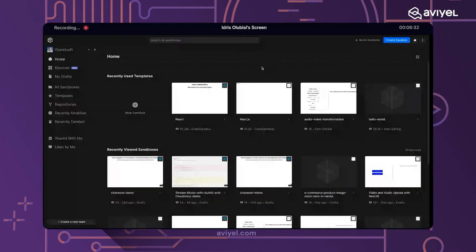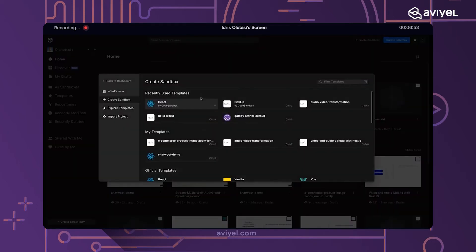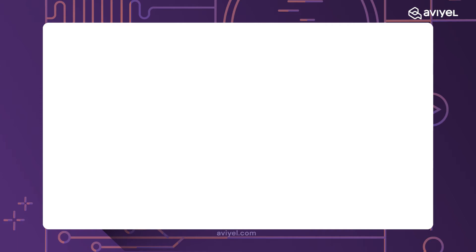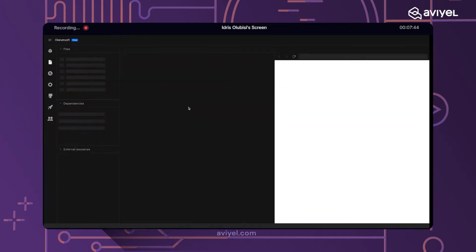That is my CodeSandbox account, so I'll be creating a React application there as a code samples application. It can be any front-end application — React, Vue.js, or any static page application. Creating a new sandbox here is just to simulate the process of creating your React application locally.